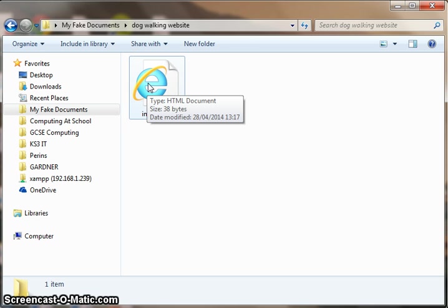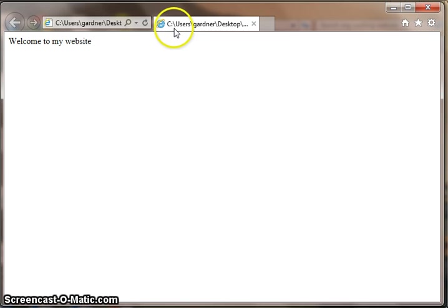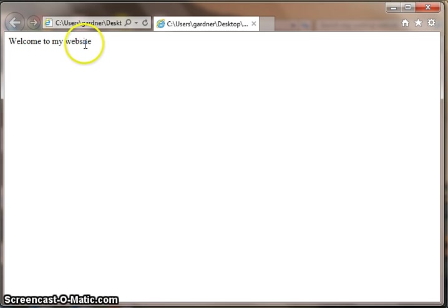If I double click that file, it will open Internet Explorer. And here is my very simple web page, which just says, welcome to my website.